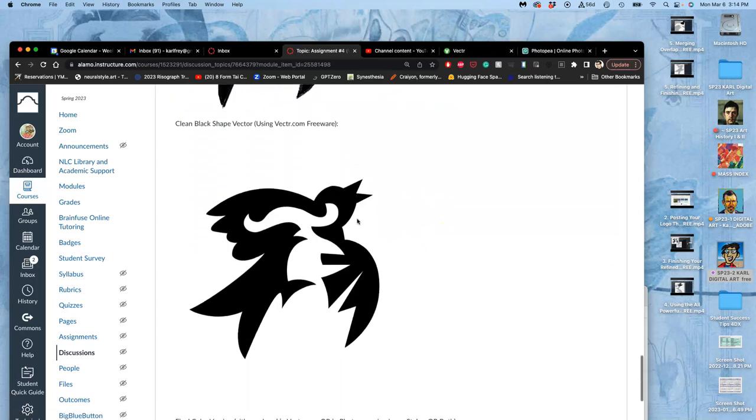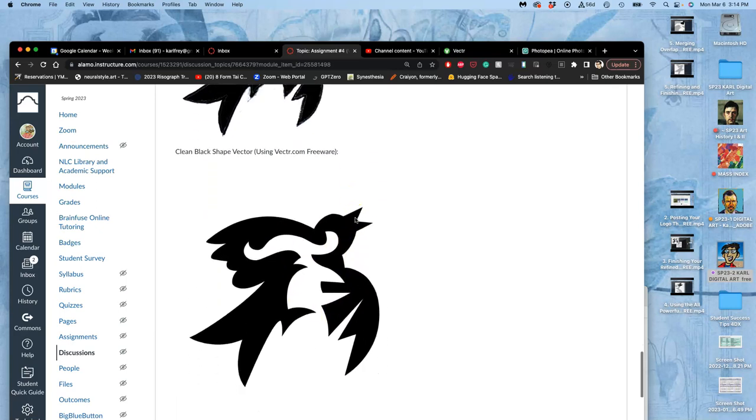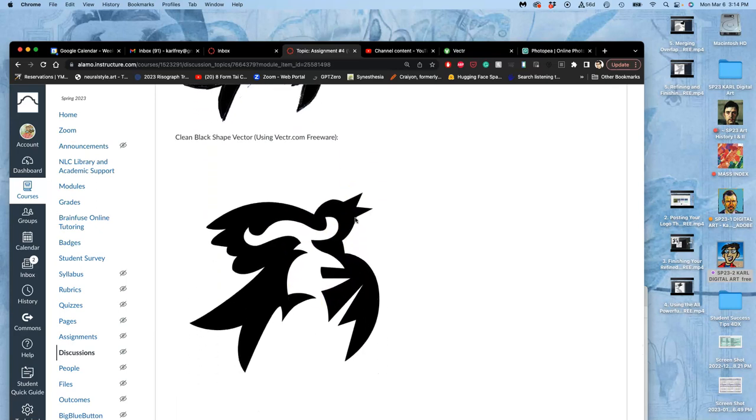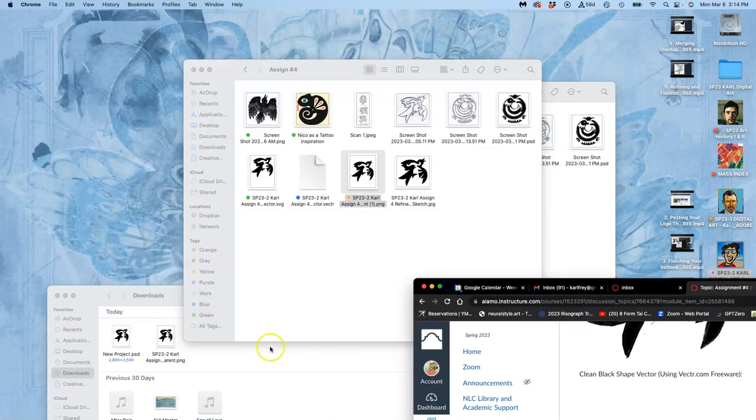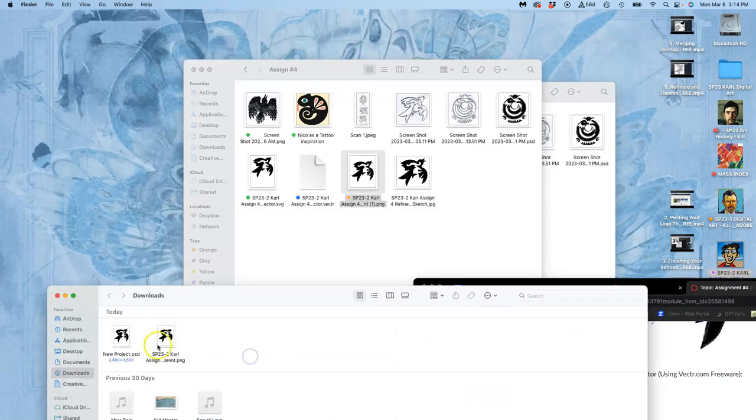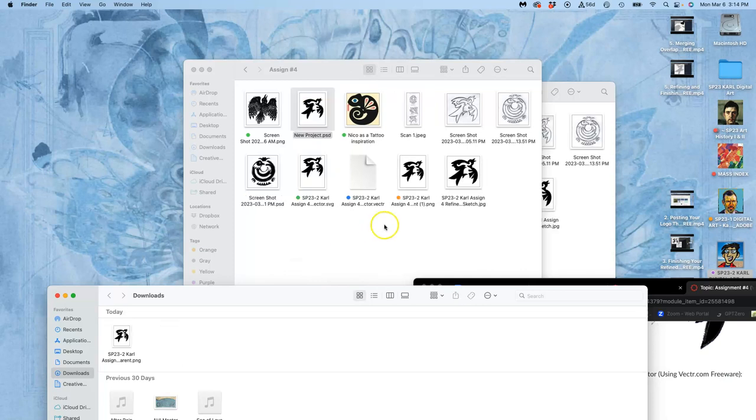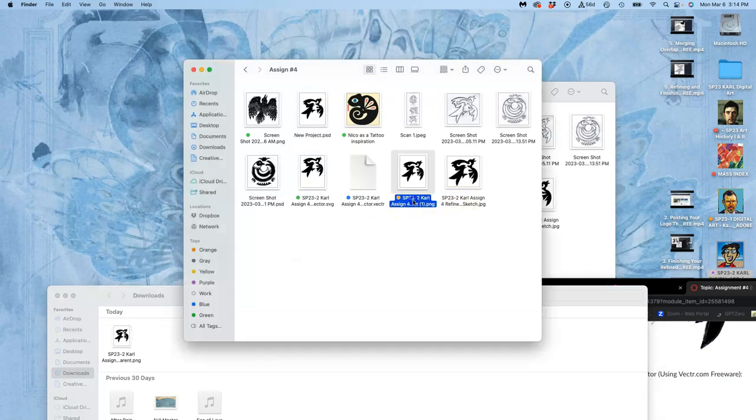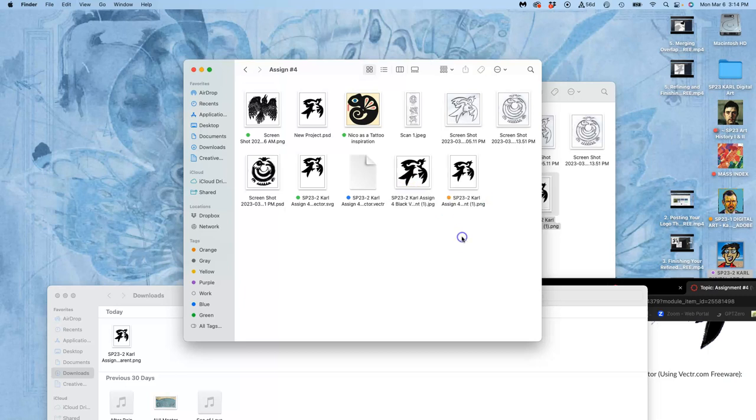So now we just want to get that really clean black shaped vector and then make sure you save your work. But as long as you've got that PSD, then you are golden because that's already got your vector smart object in it.